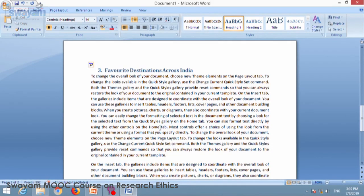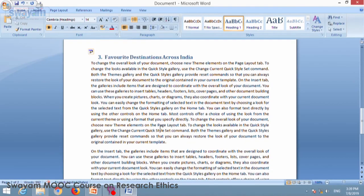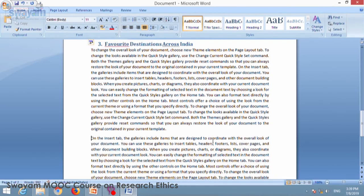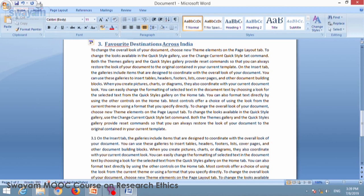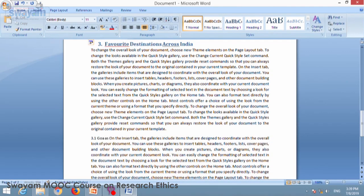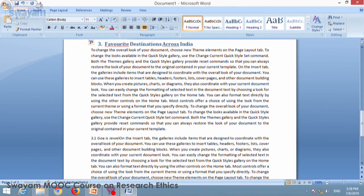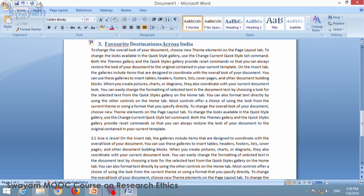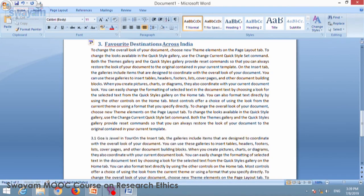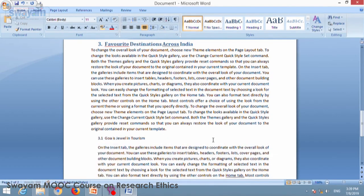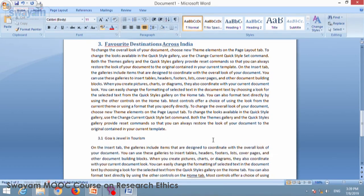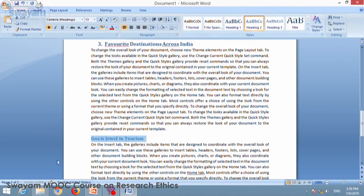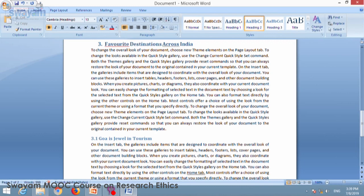Now assume that in this topic you have few subheadings. So this is the subheading and we will go for 3.1. Goa is jewel in tourism. So I will select this text and I would say this is a second heading. I will give this 3.1. So this is basically second heading under this.